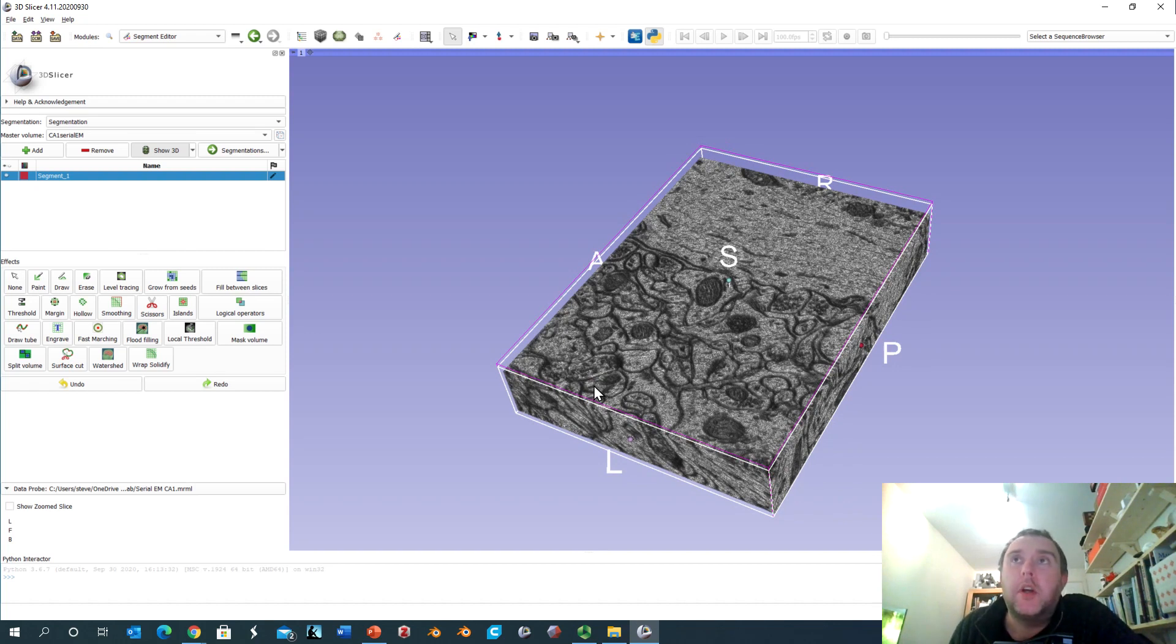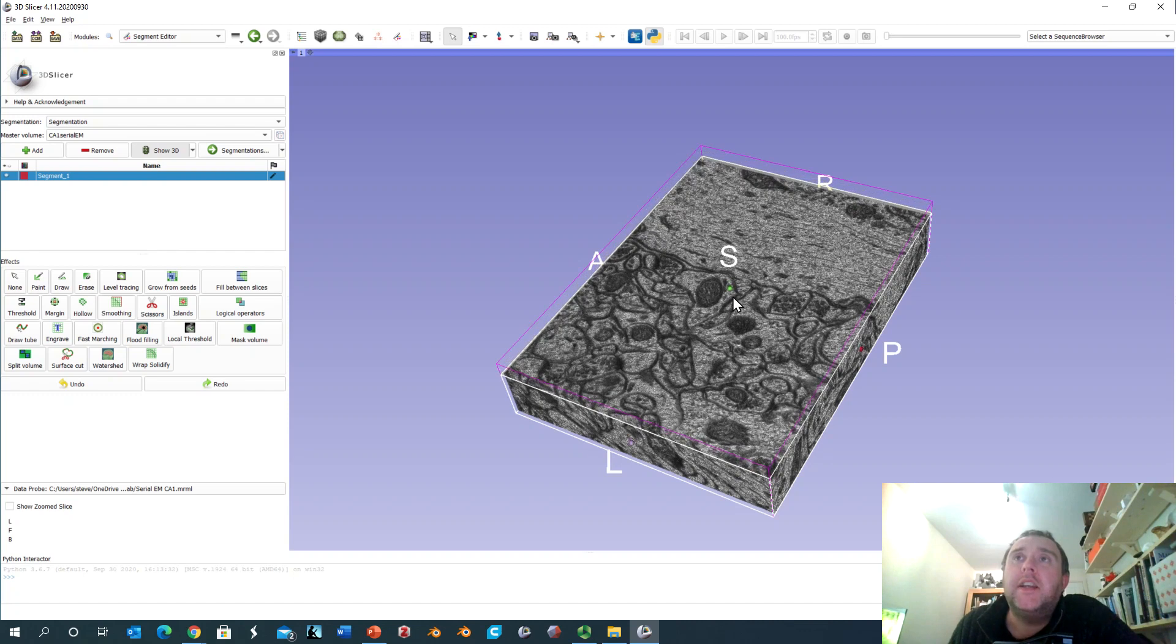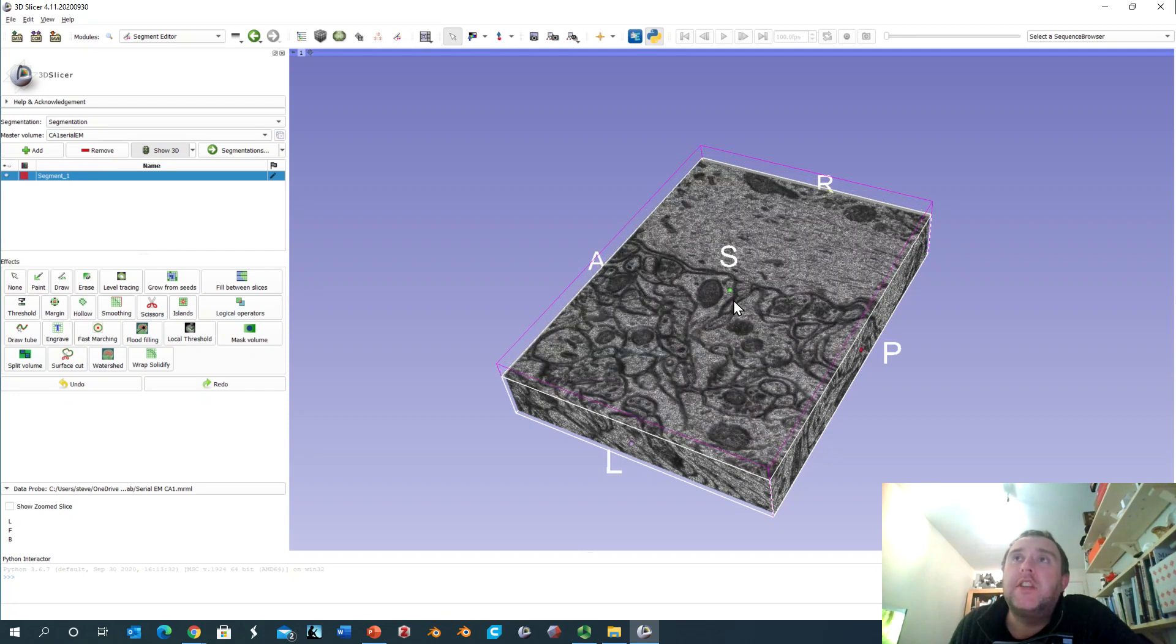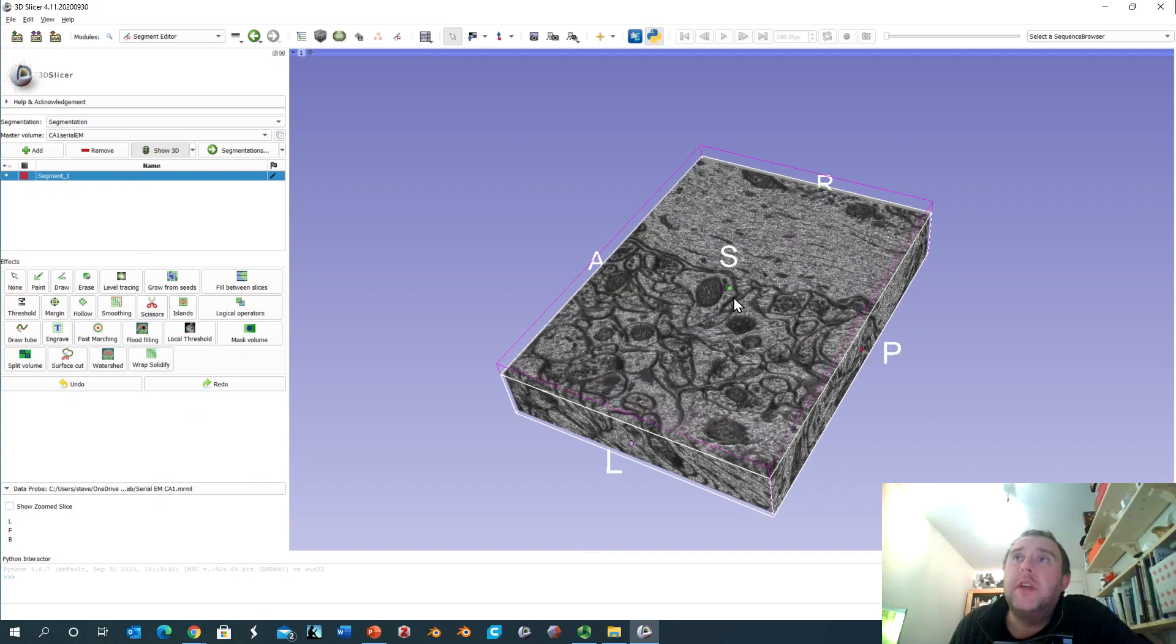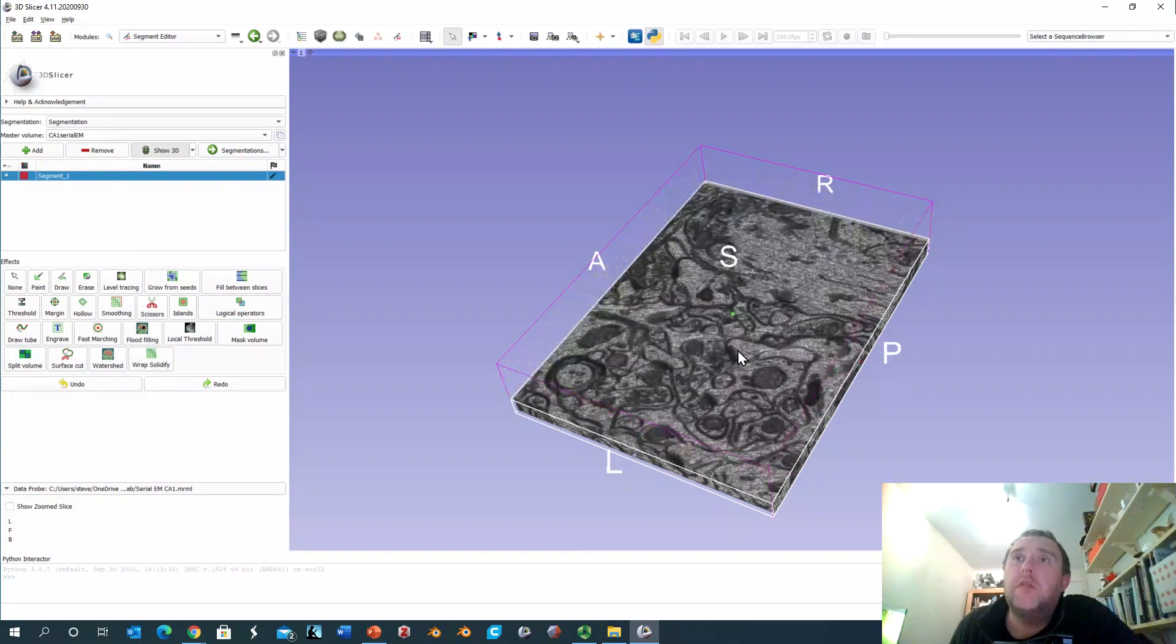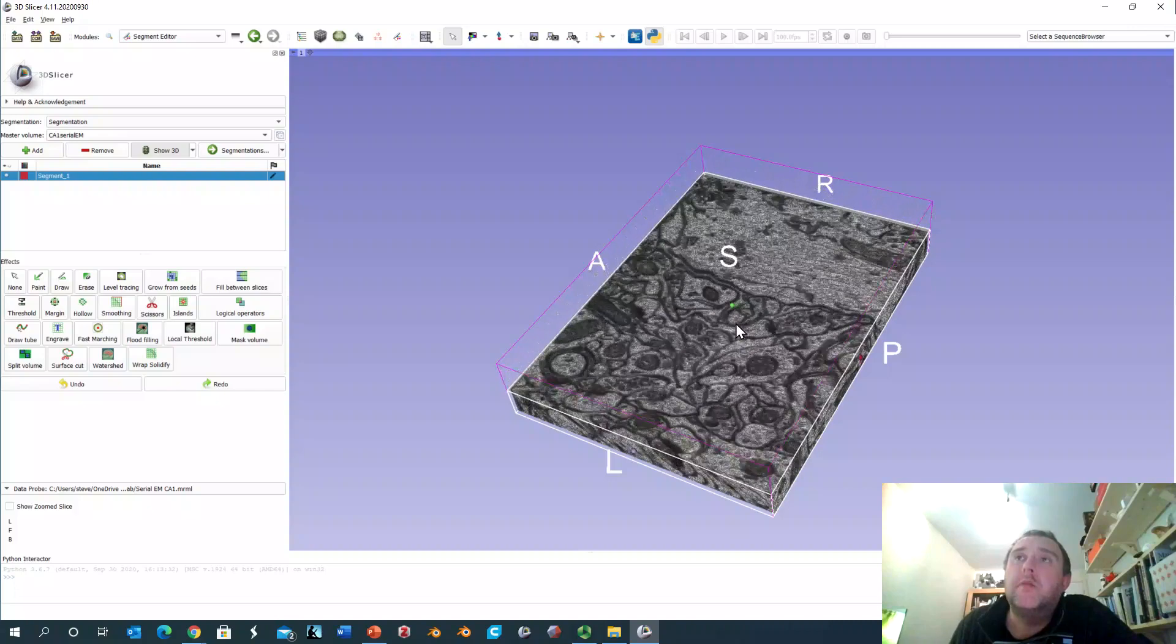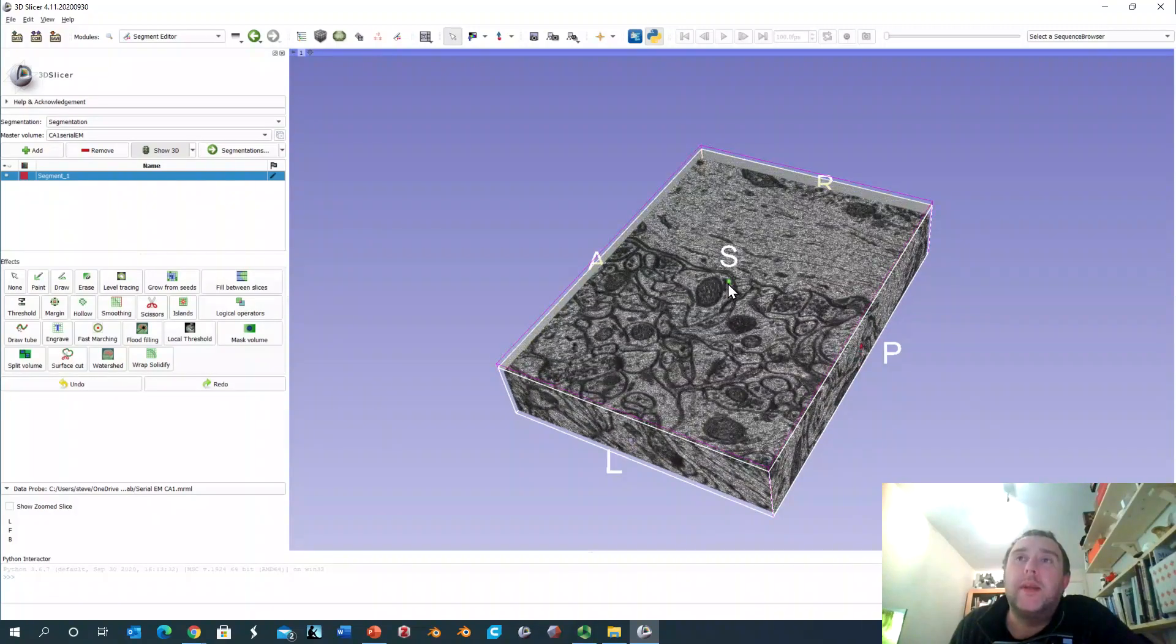Then a very thin slice is taken off of the block face and another image is taken, and then another thin slice is taken off and another image is taken until you can reconstruct this original block of tissue with thousands of individual images.